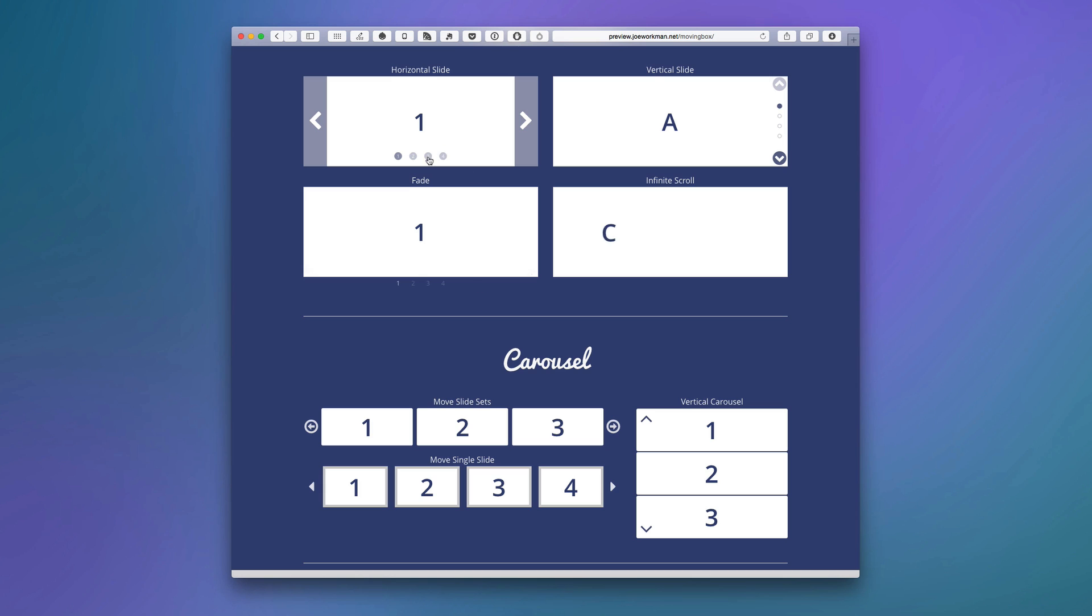We have dots that have numbers in them, dots that have nothing in them, we have just numbers. We have arrows on the inside, arrows on the outside. You really have a lot of flexibility with where you want your navigation positioned.